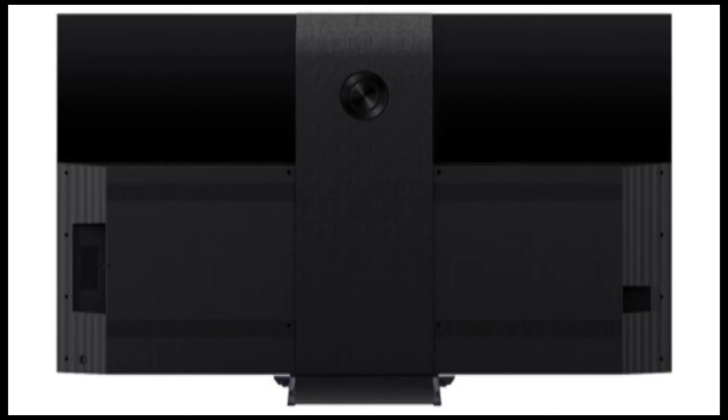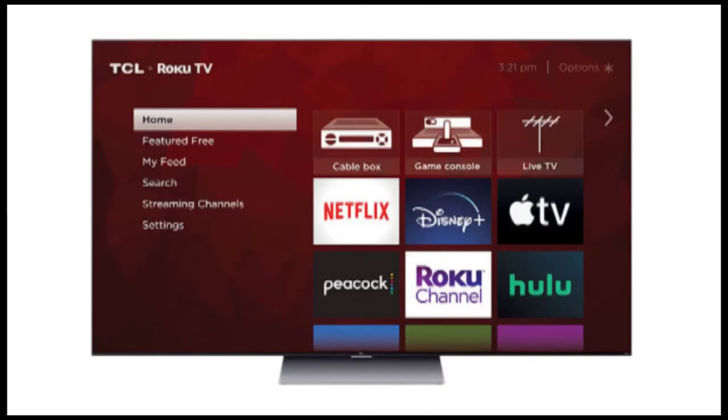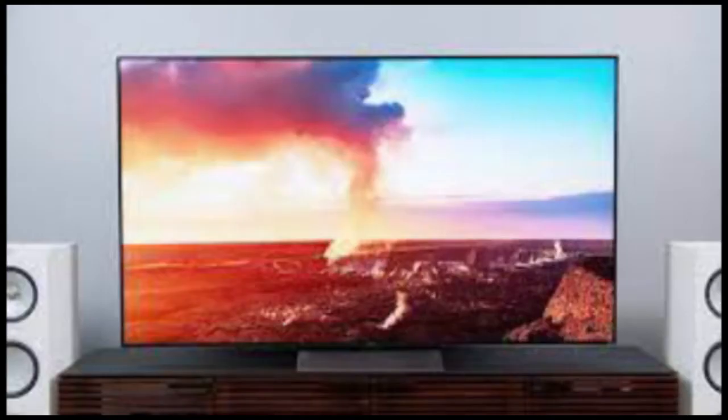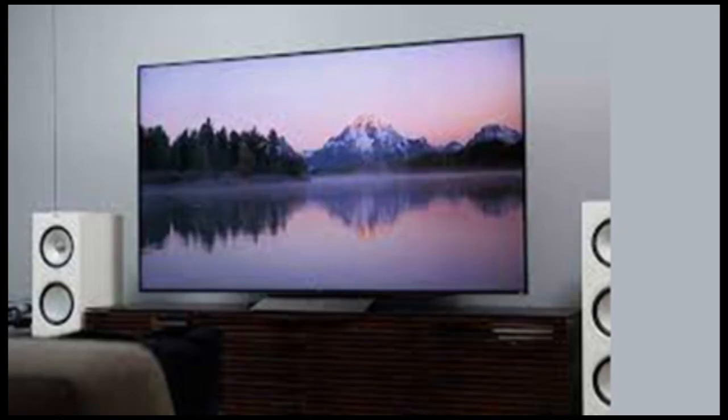8K TVs are getting closer to becoming realistic mainstream purchases, but they still carry the high premium of next-generation technology just starting to emerge from the proof-of-concept phase. TCL's 8K 6 series of TVs is a lot more affordable than the $30,000 LG OLED Z9P.